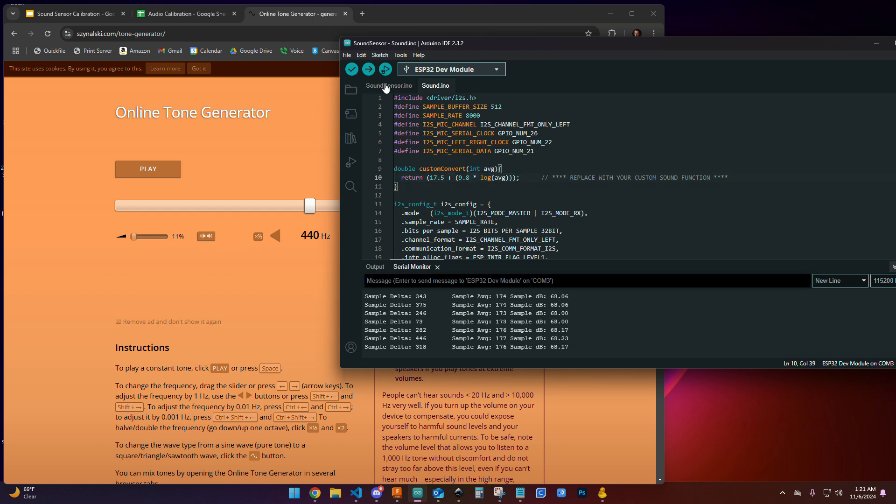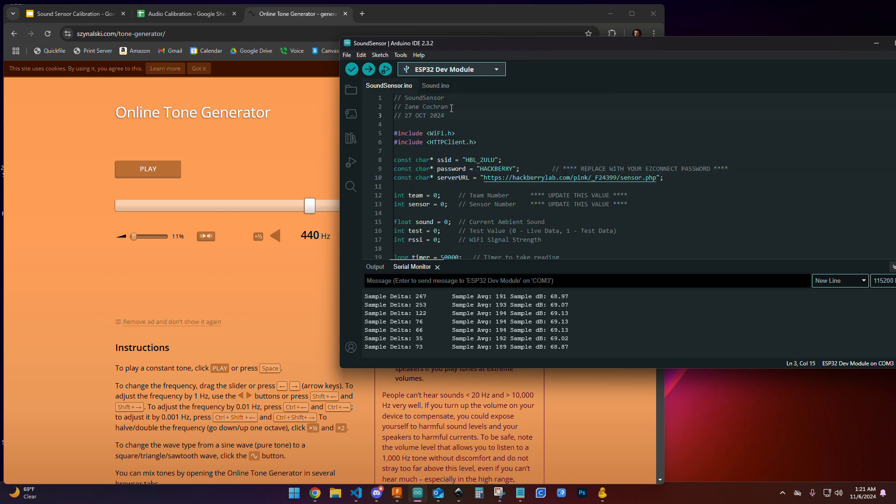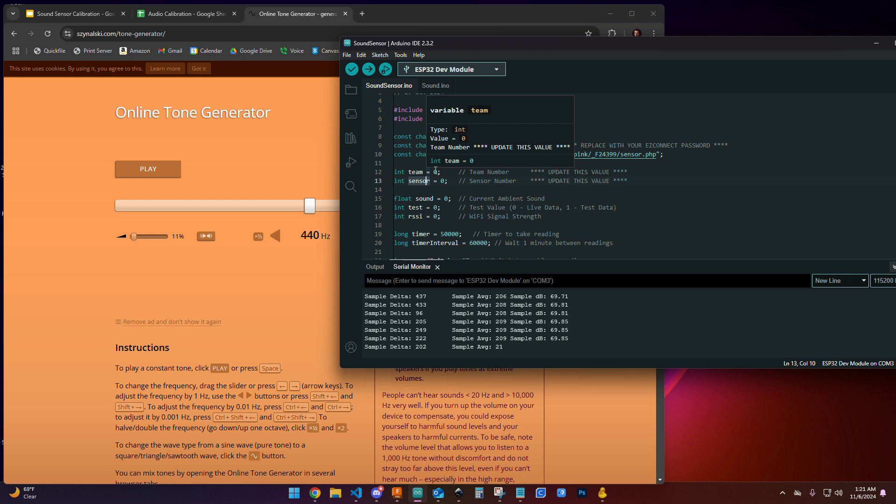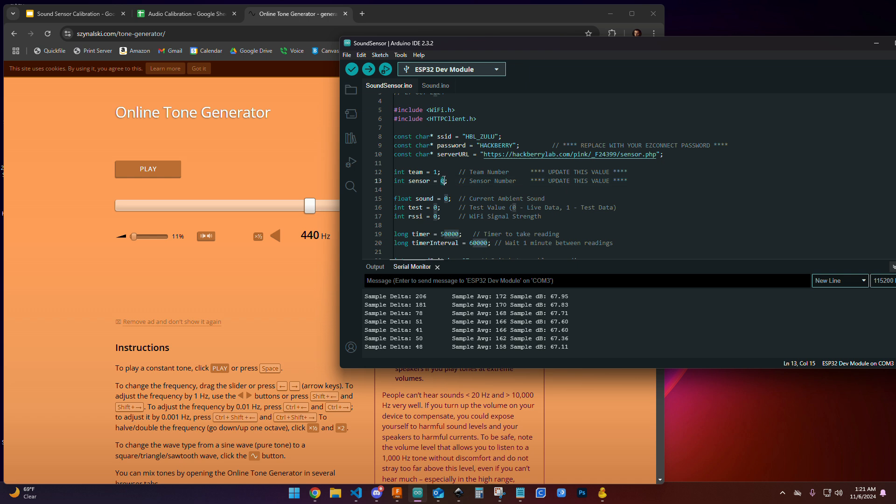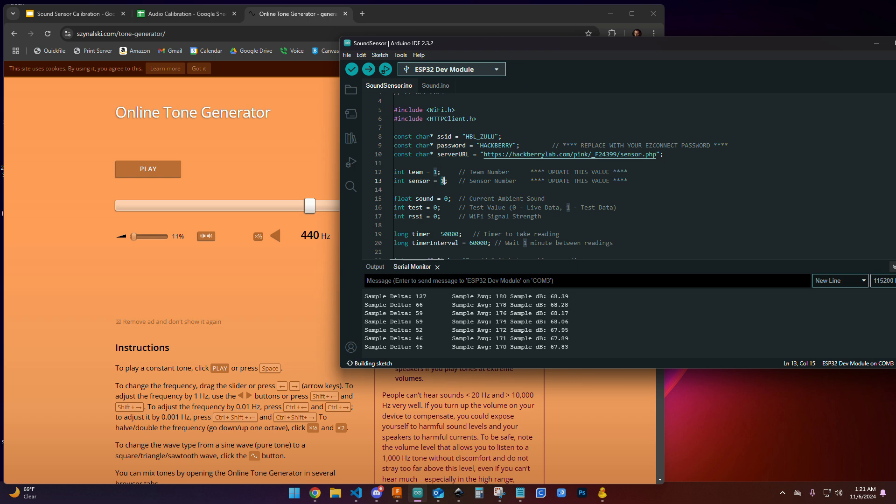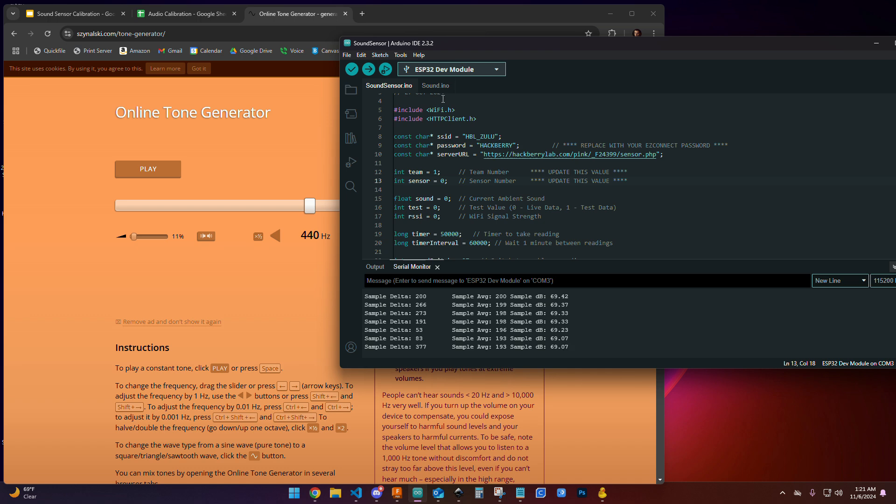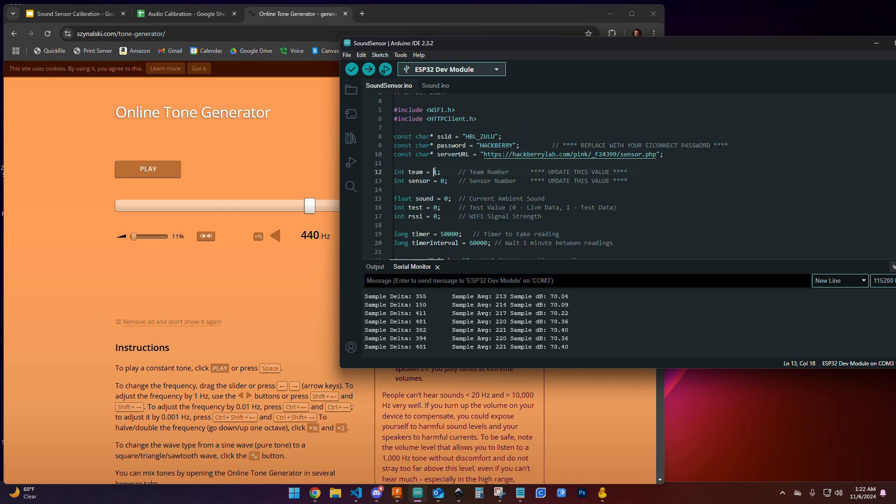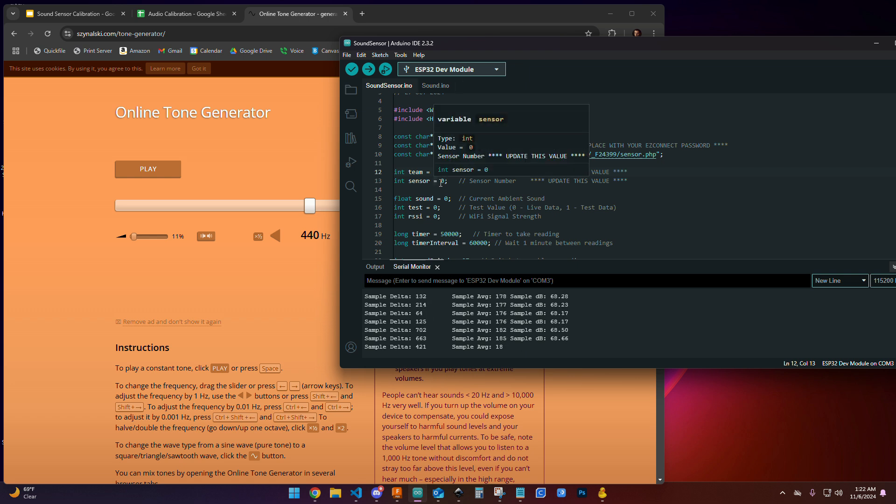One thing to remember is before we launch our sound study, we're also going to need to update this code with our team number and our sensor number. So if you are team number one, you would update this to one, and update this sensor to whichever sensor you have. You guys are designing three sensors. Your first sensor should be sensor zero, your second sensor should be sensor one, and your third sensor should be sensor two. You should mark on your 3D printed enclosure somewhere which sensor is which to keep track of each of them. You're going to update this code for each of your sensors with a custom sound function, as well as your team number and sensor number. That's important because we want to distinguish amongst all the sensors being placed around the lab.